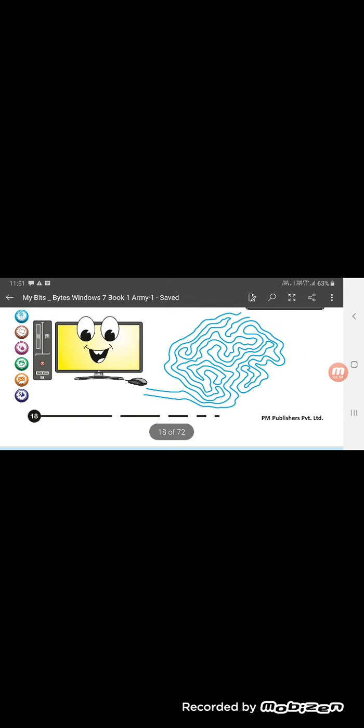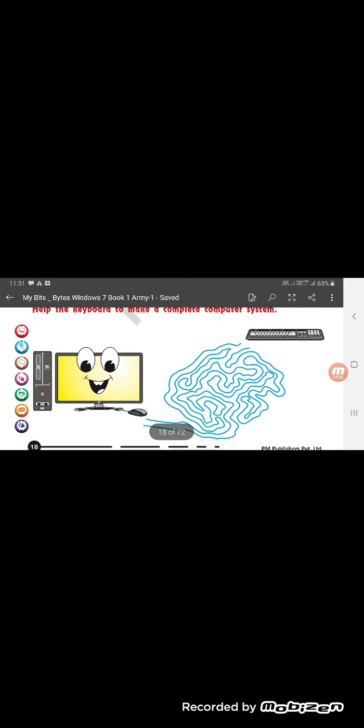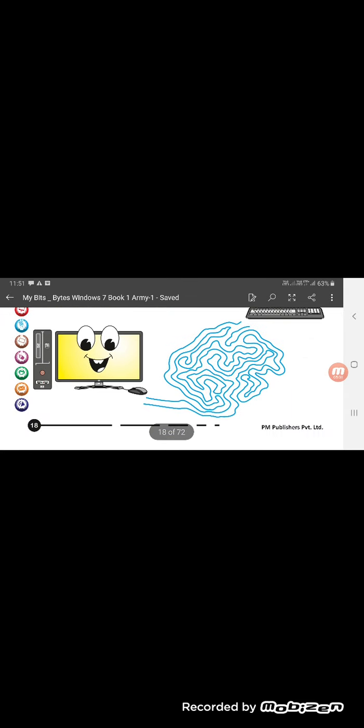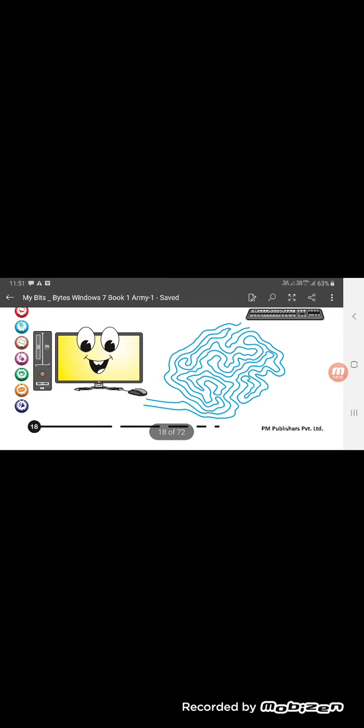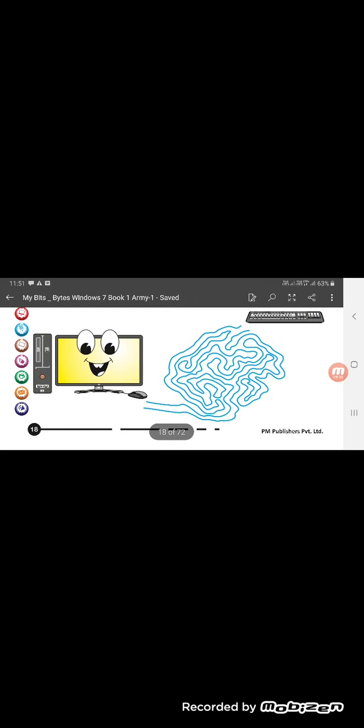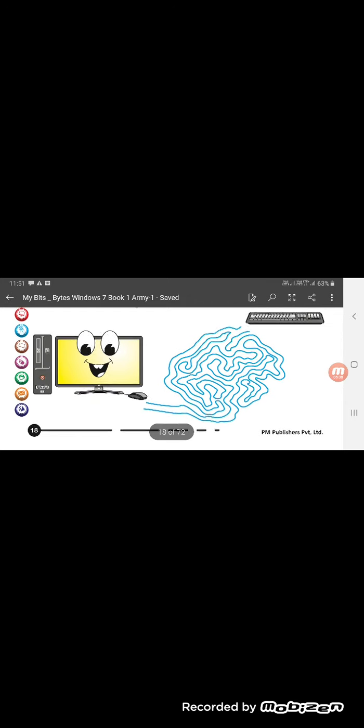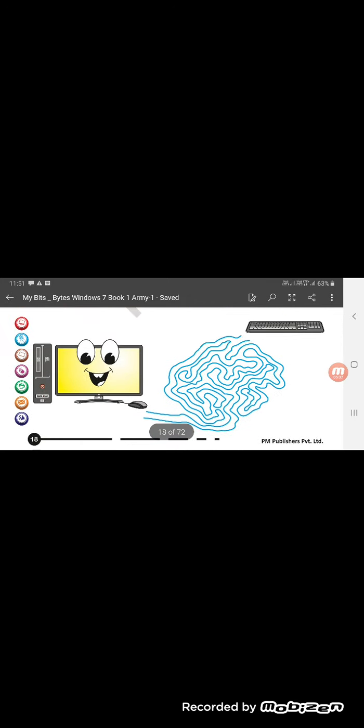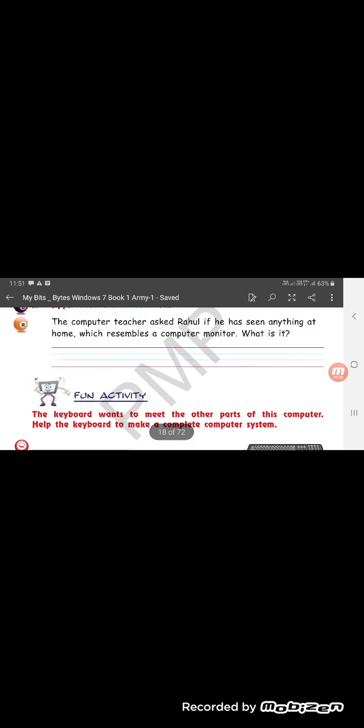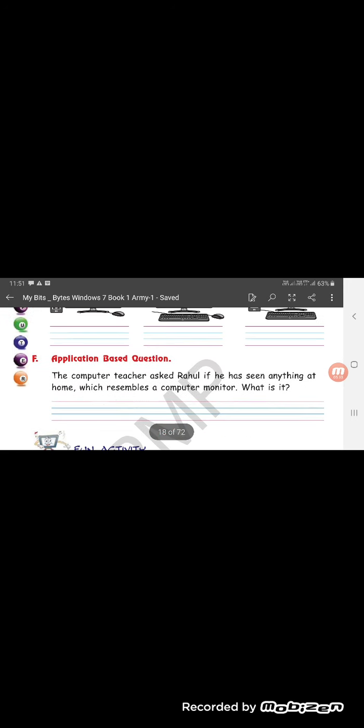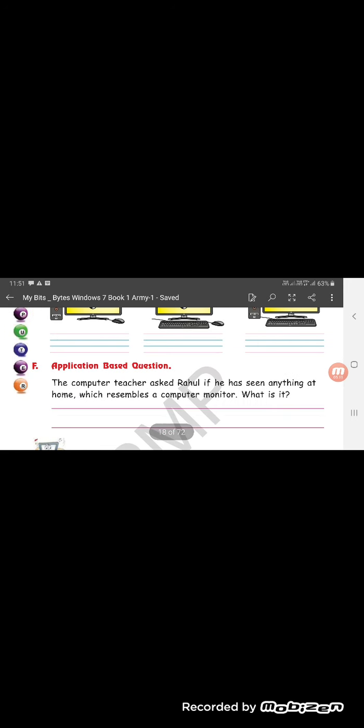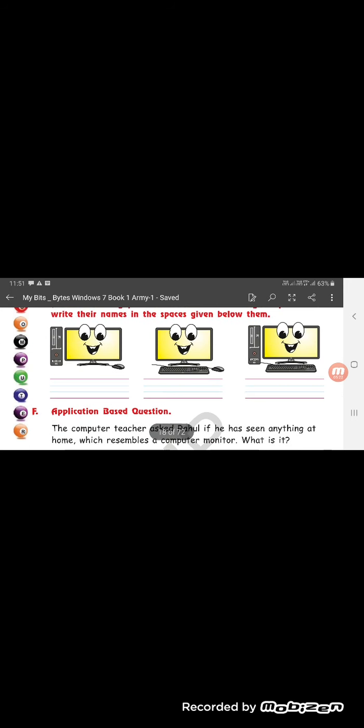Fun activity. So this I expect you to finish and find the path and let the keyboard reach the computer. This finishes the exercises of chapter 1. I would expect you to complete if you have not completed. Let's meet over WhatsApp after this now. Thank you so much.